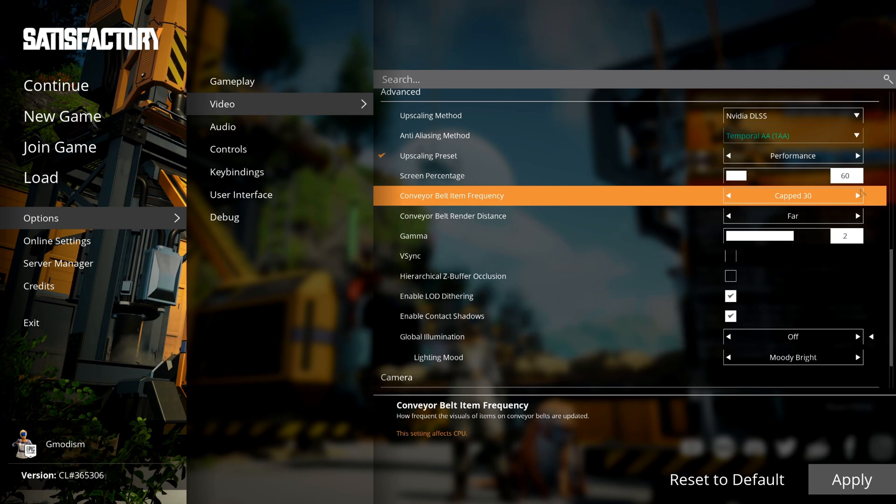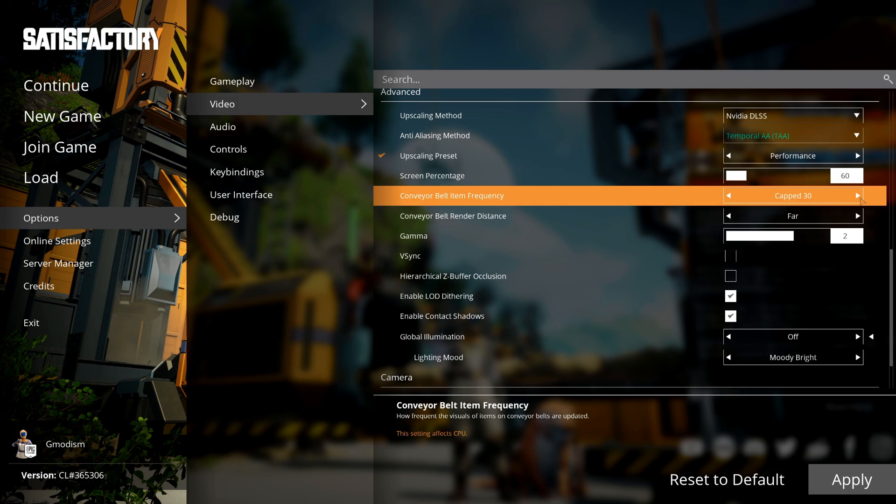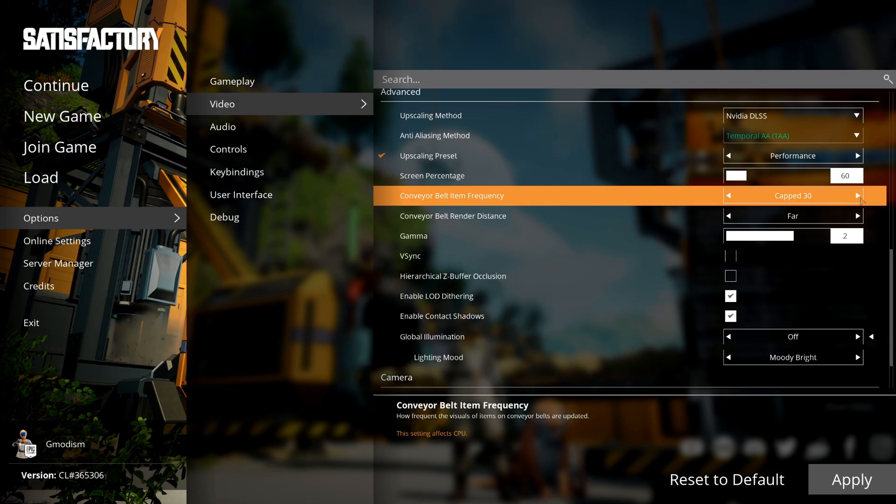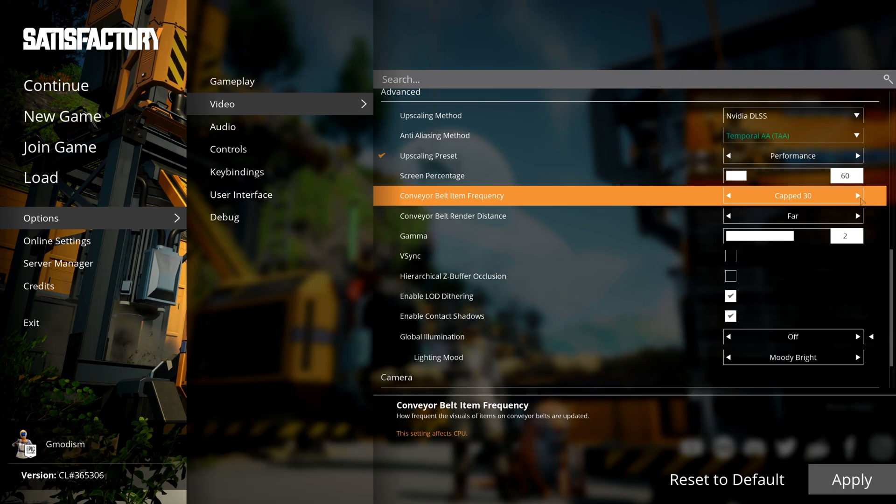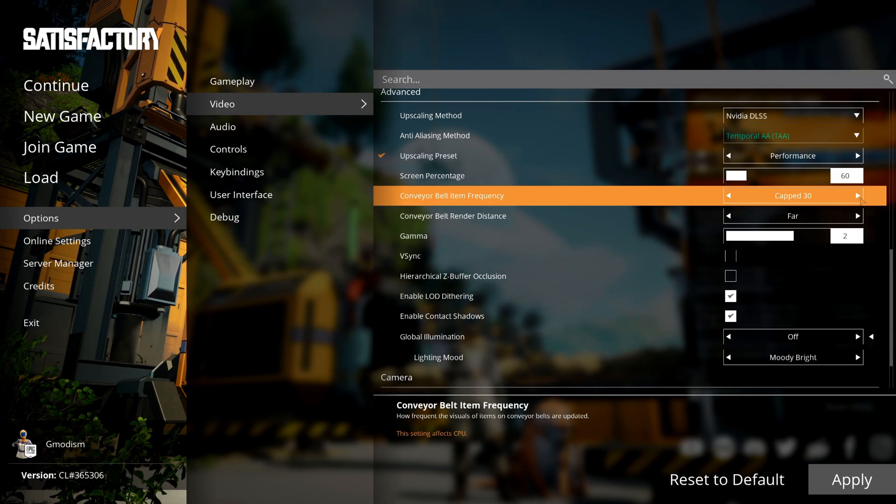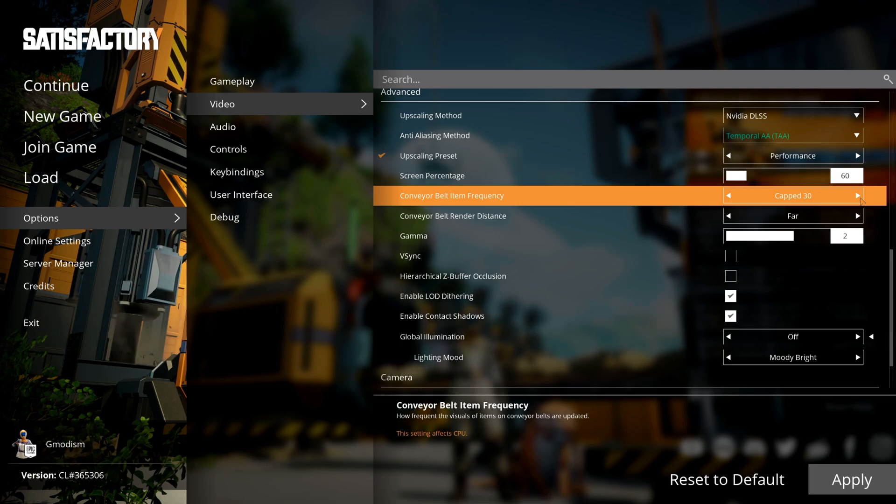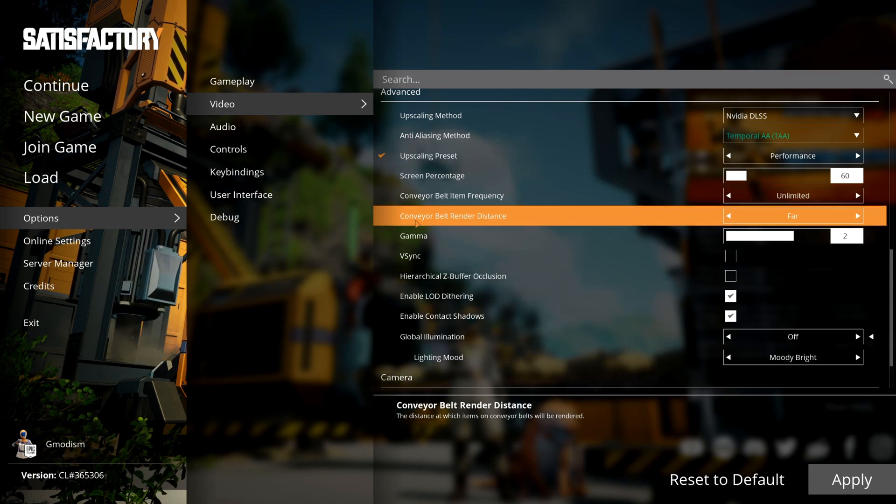The conveyor belt item frequency basically lets you cap how many things are shown on the conveyor belts. You can cap this at 30 or 60 FPS, and this can be super helpful if you are having really severe laggy issues. If you're building a megabase and are having like hundreds of conveyor belts in view at one time, and when you're seeing them it lags, then you should cap this to 30.